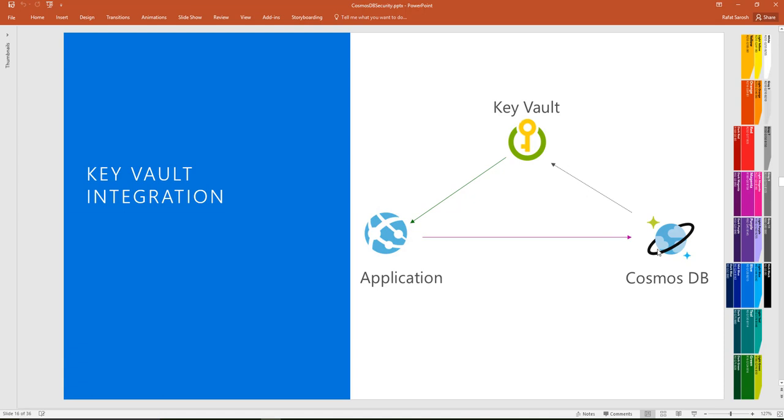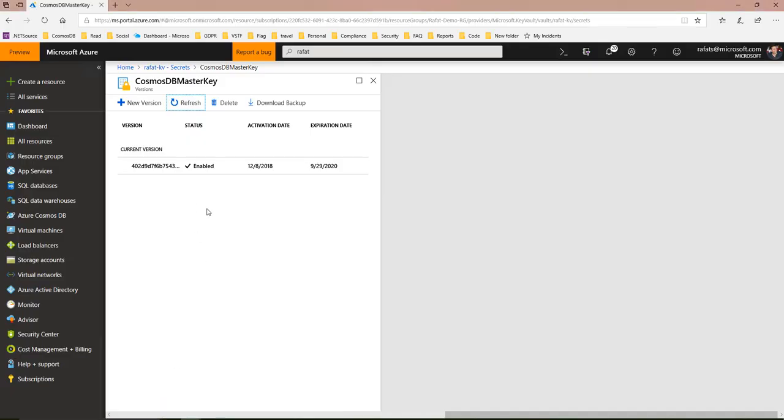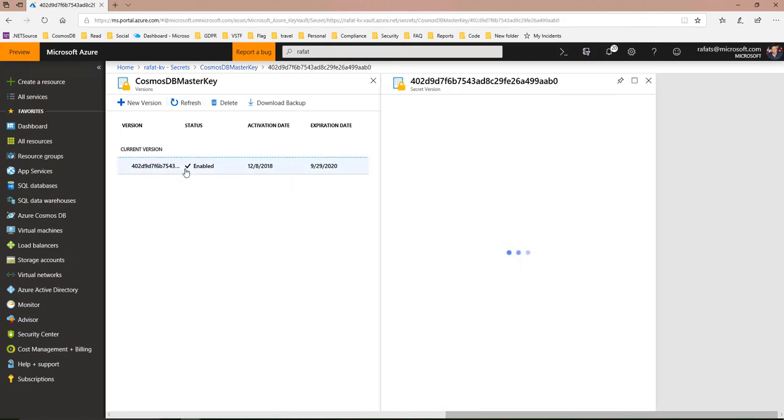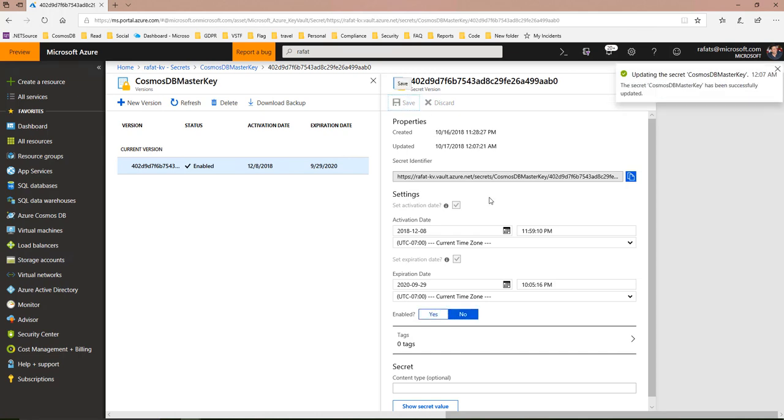Another thing to notice: as you know in Cosmos DB you have two keys, primary key and the secondary key. Using this Key Vault you can create both keys here, primary key and secondary key. You can go and anytime you can disable the key, like here I am disabling the key and I am saving it here.